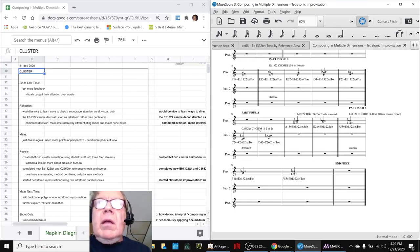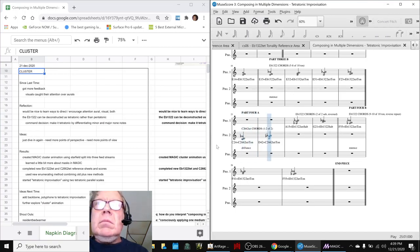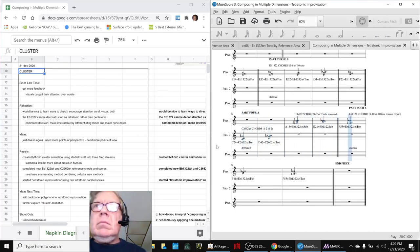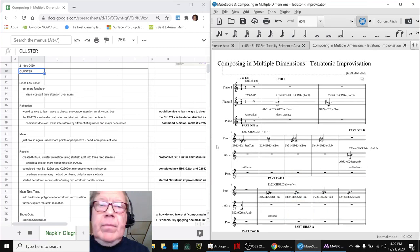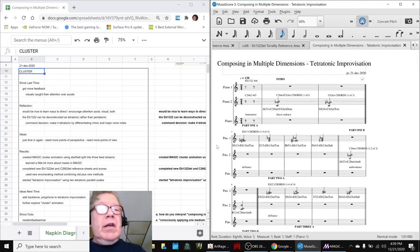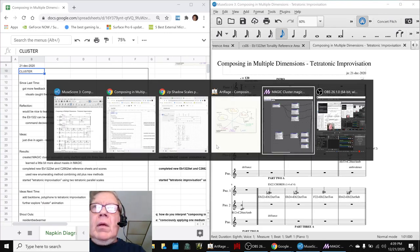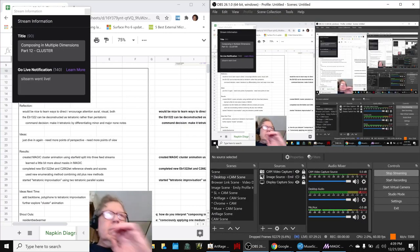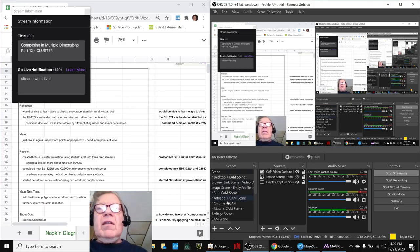Let's play part four. Alrighty. Ladies and gentlemen, this is a recap of Composing in Multiple Dimensions Part 12 Cluster.